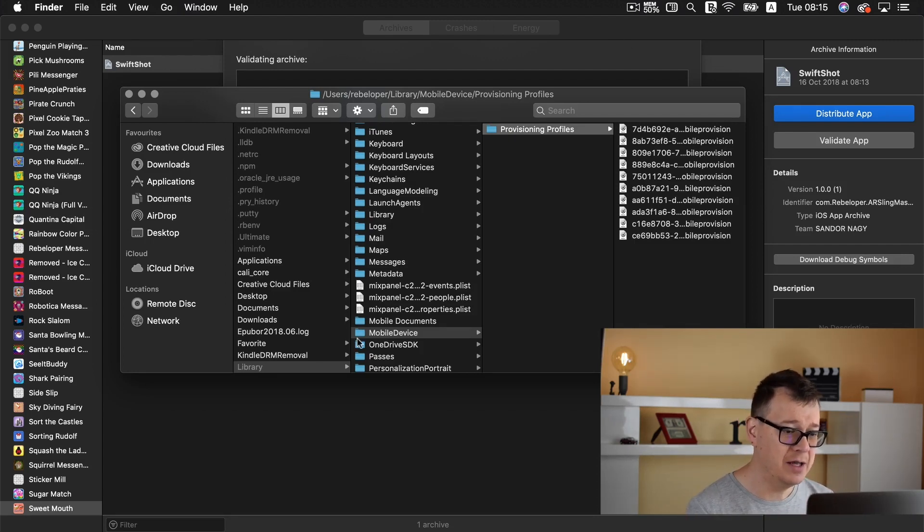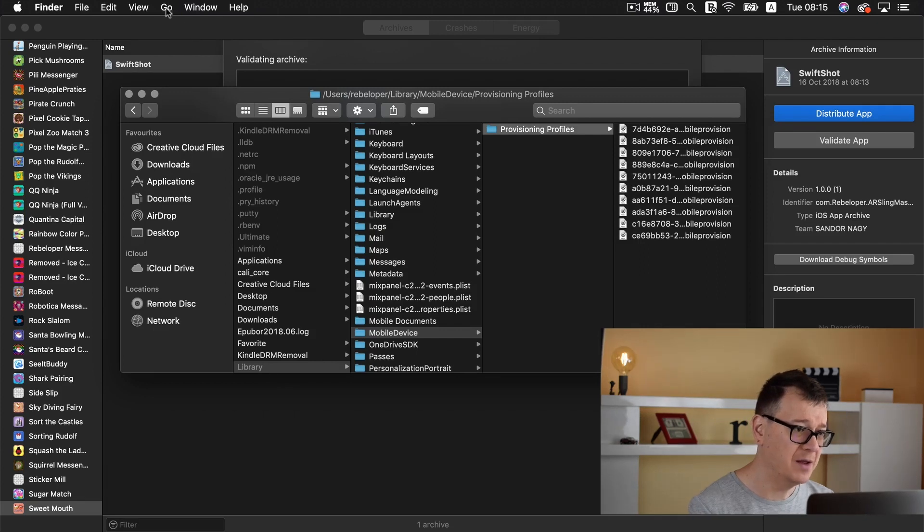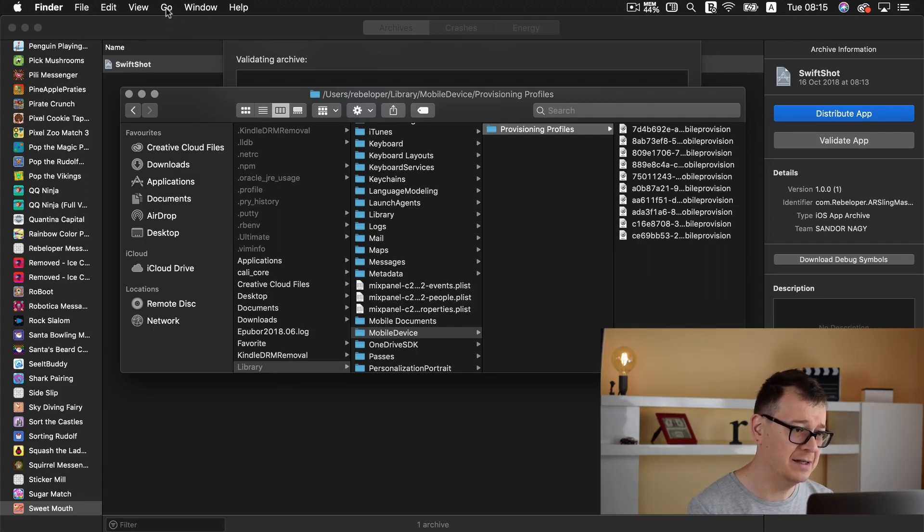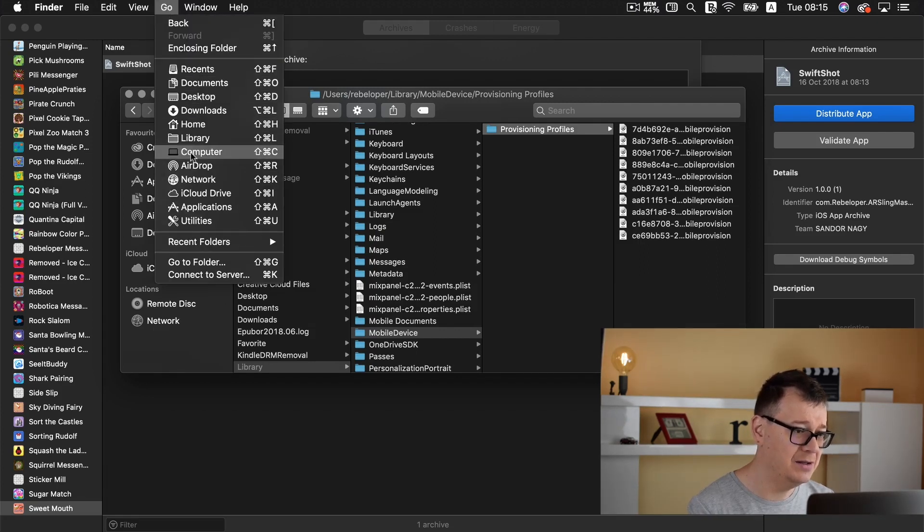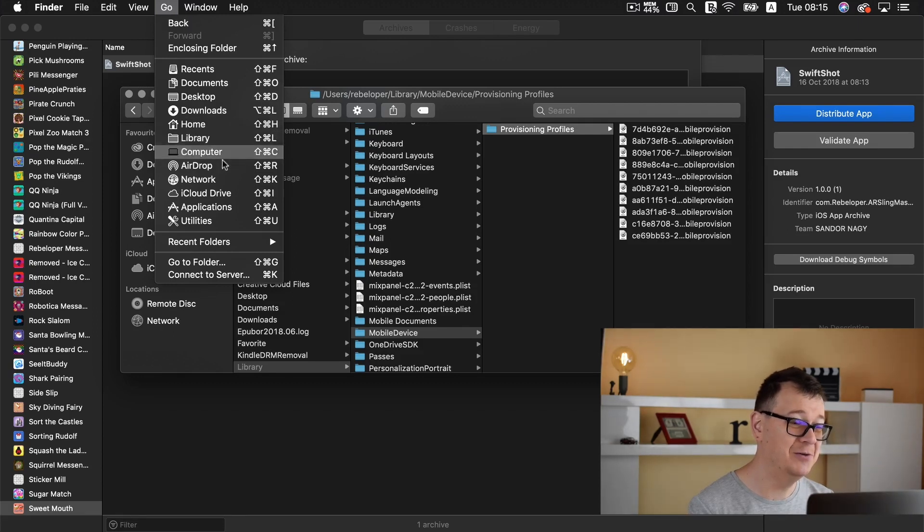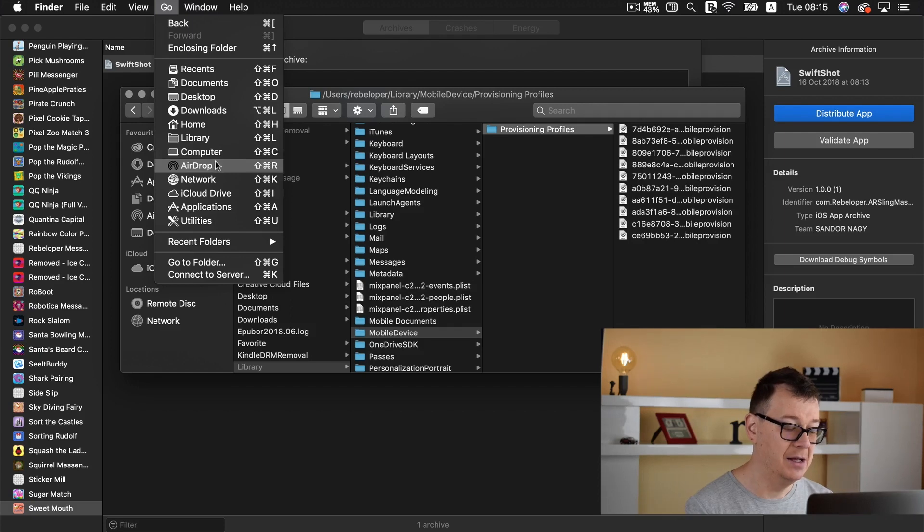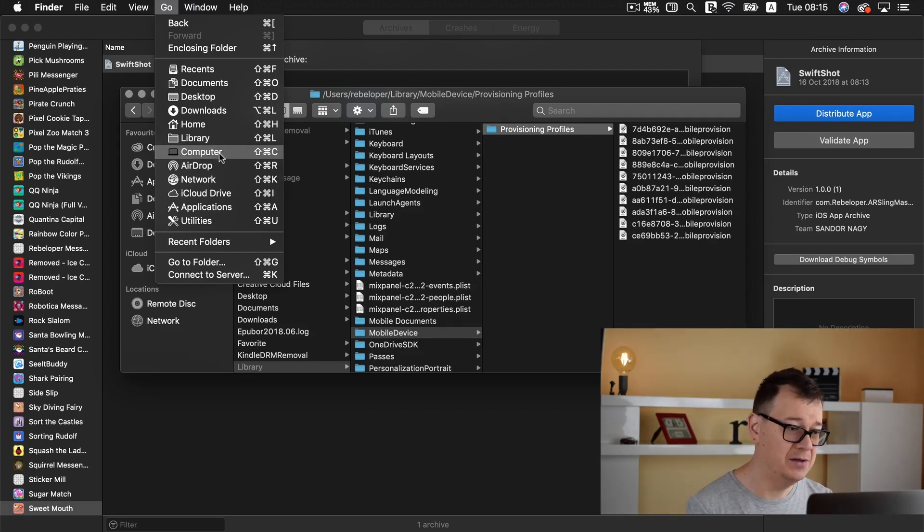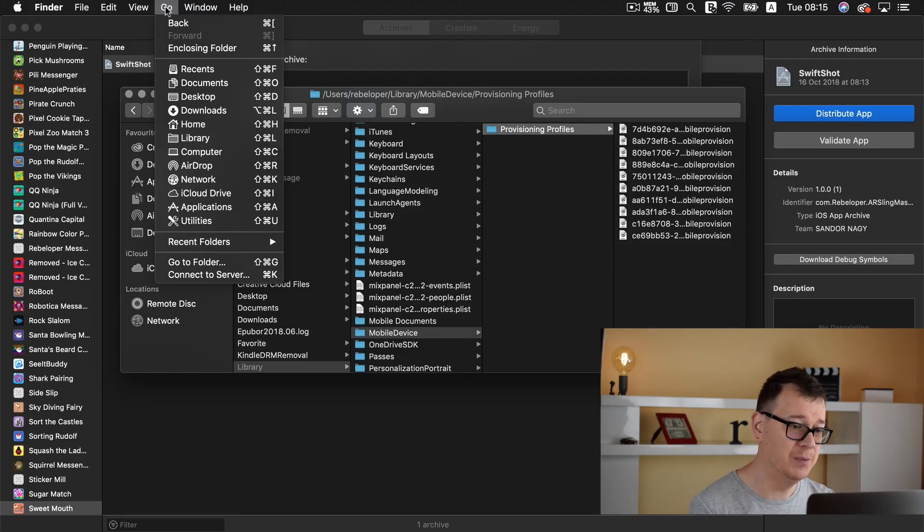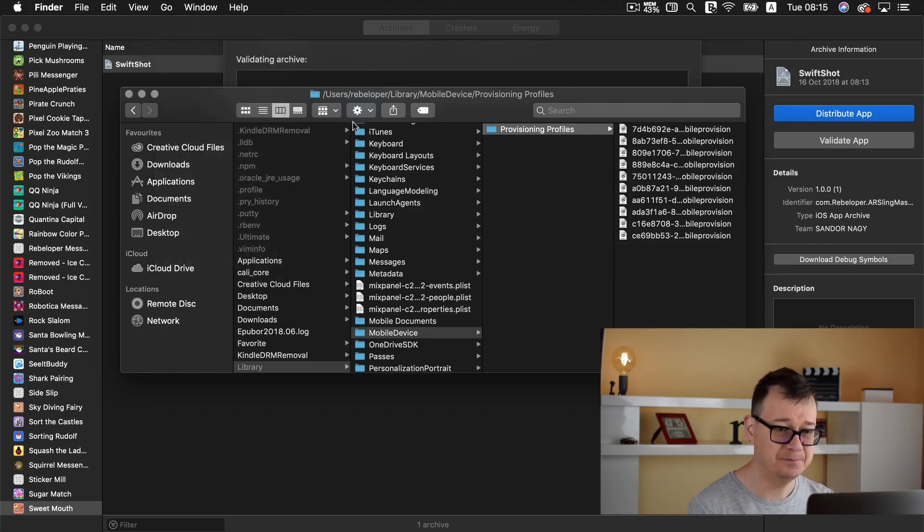Now how can you go to your library? Well if you open up finder and select go then you will in your case you will most probably not see this library but go ahead and click on alt and you will be having this toggled on for you.